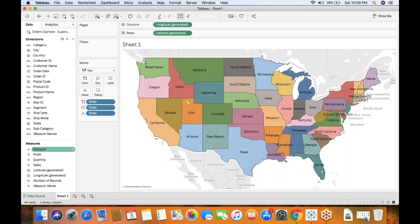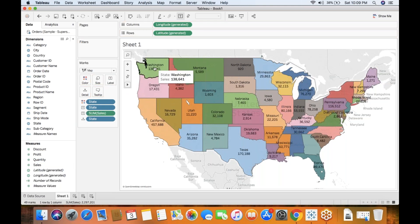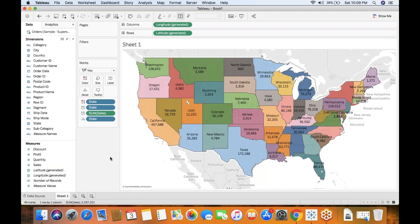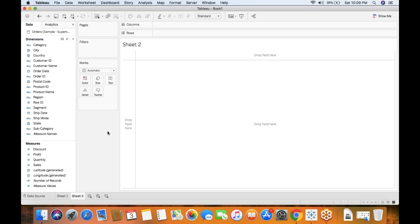You can see here we do have a tooltip that shows the state name. If you drag and drop Sales into Labels, it showcases a state-by-sales report. Generally we would create a dashboard if you want to showcase state-wise sales or year-wise sales for a specific state or category by sales. But we have a pretty flexible feature in 10.5. Let me create one more sheet.